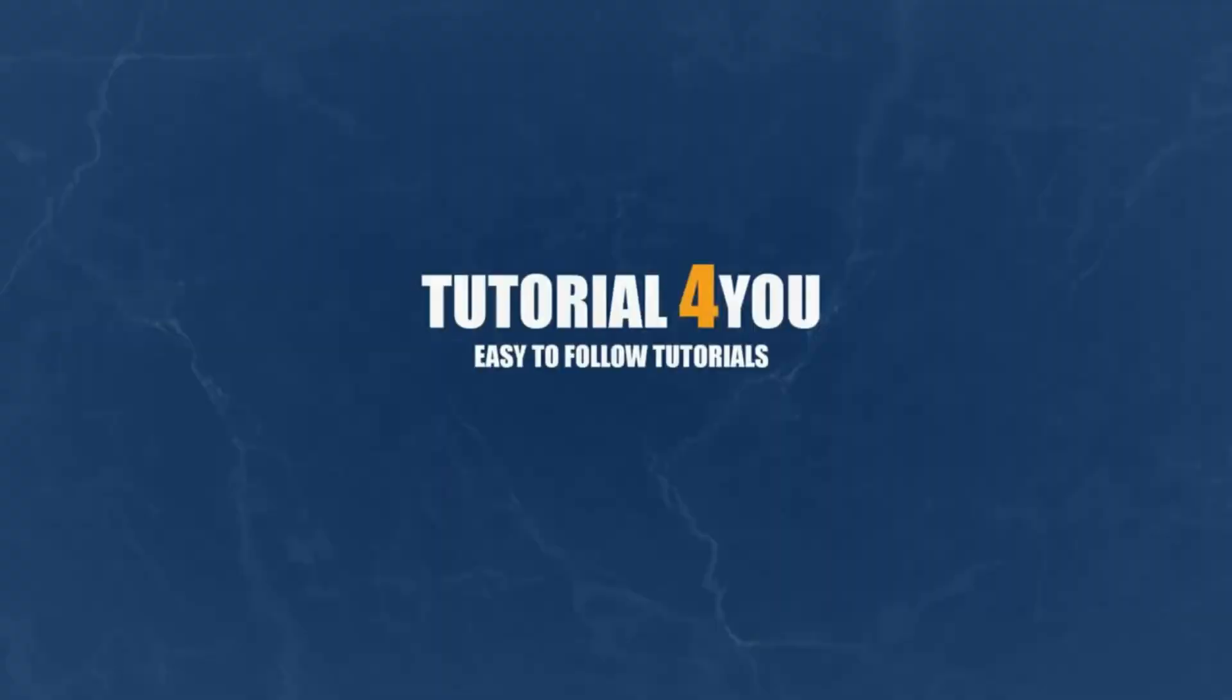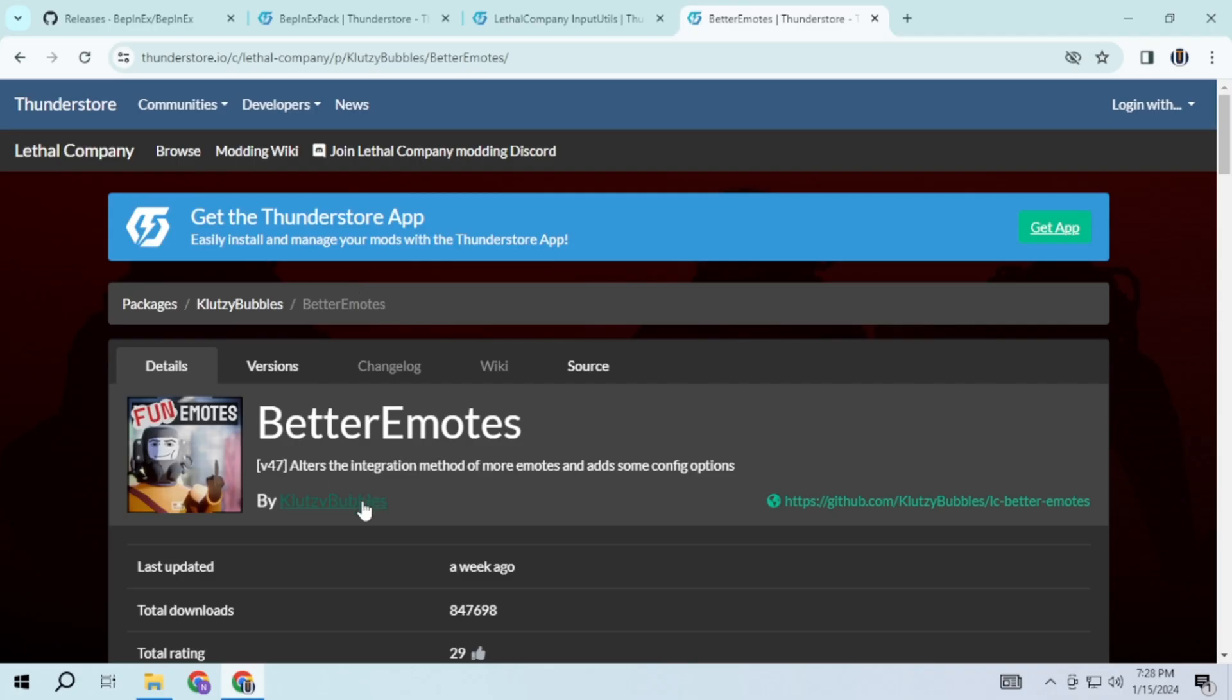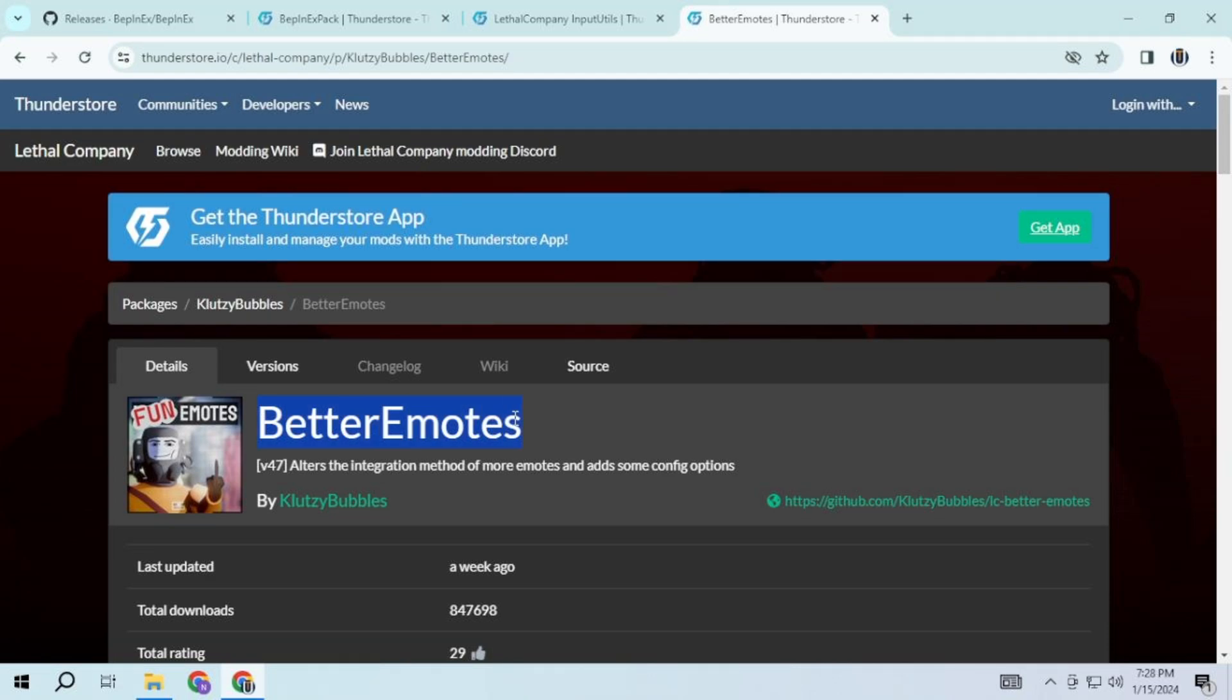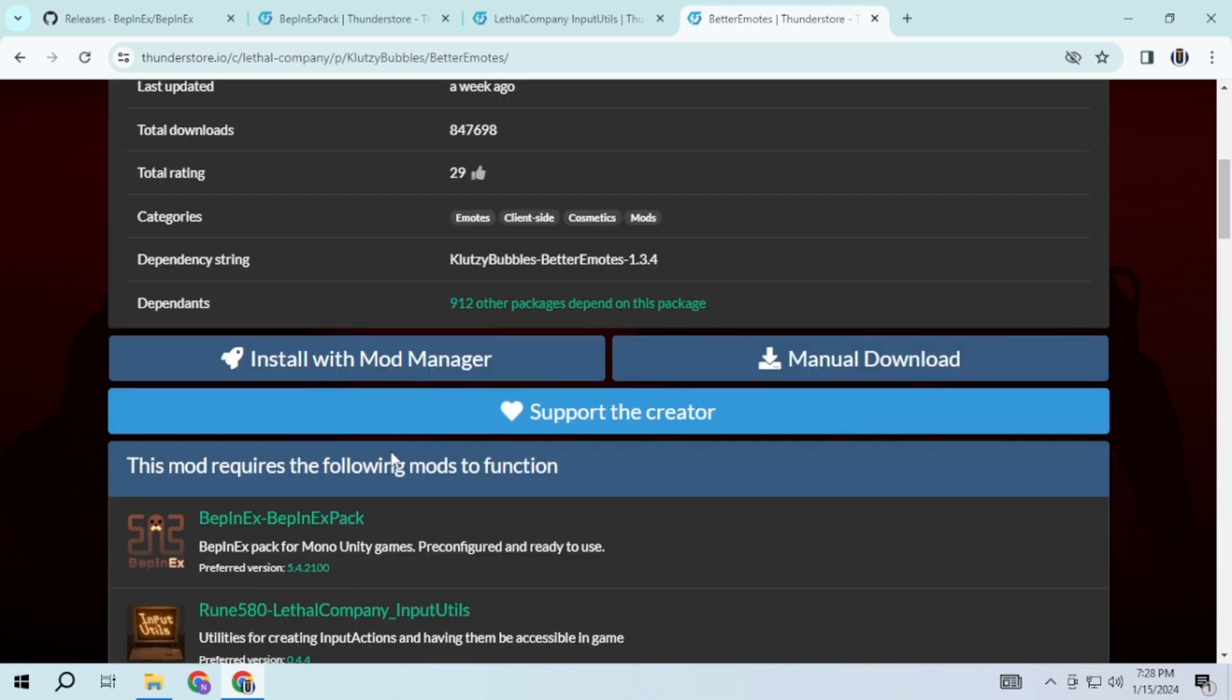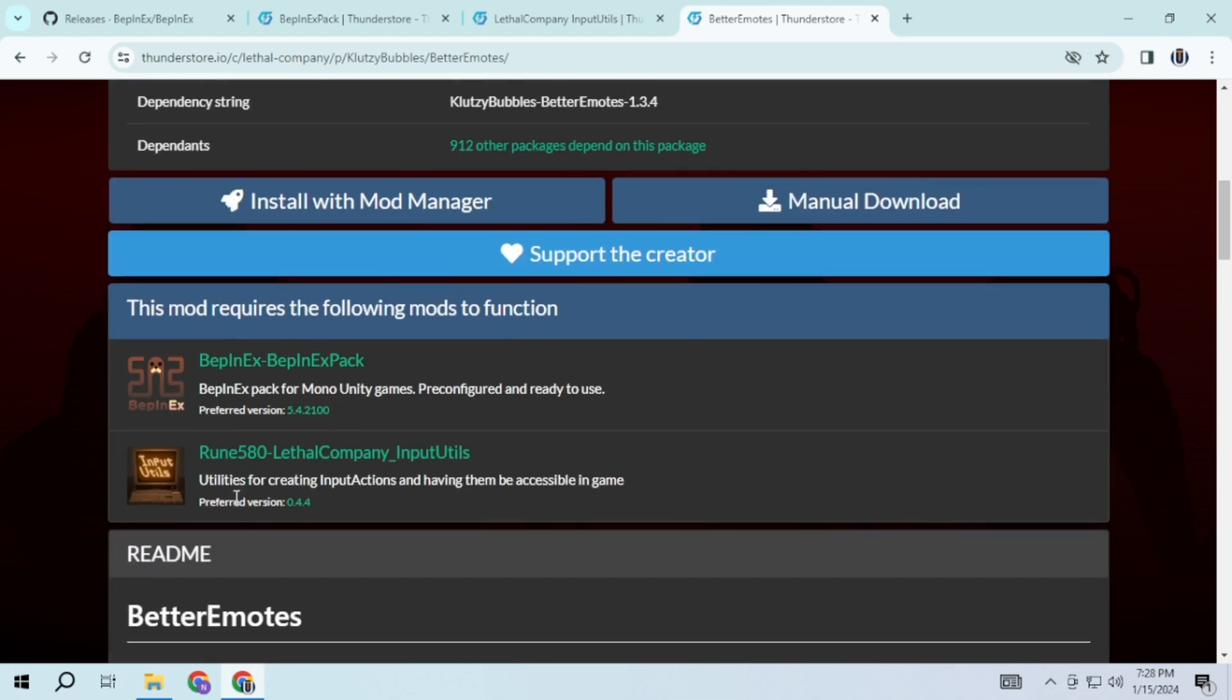Hello and welcome to Tutorial4U channel. In this video, I will guide you on how to add Better Emotes to Lethal Company. So let's get started. To do this, you need to download some programs. I have provided the link in the description.